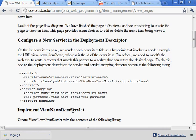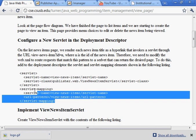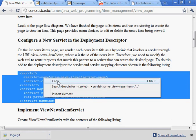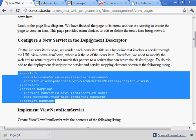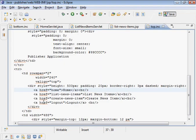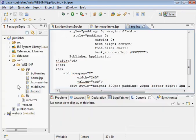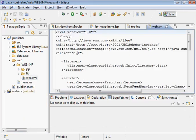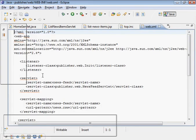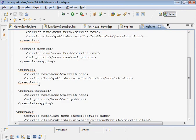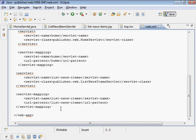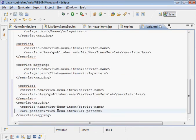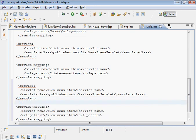So we're going to need a new servlet, the view news item servlet. We're going to follow the same basic pattern, modify the deployment descriptor first. The order in which you do these things is arbitrary. So we're just going to keep the same order that we've been following so far, which is to modify the deployment descriptor first.